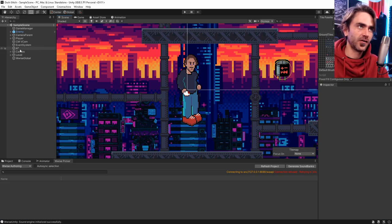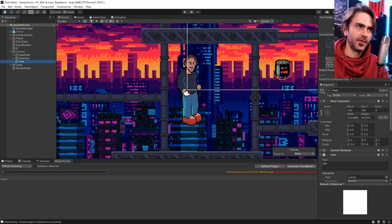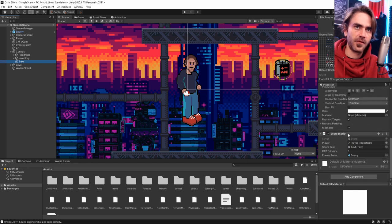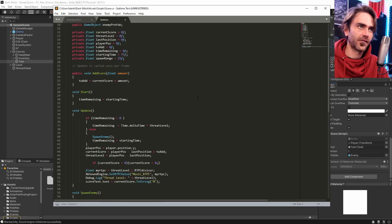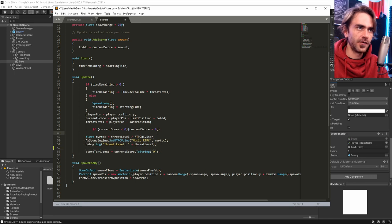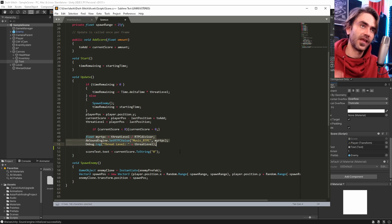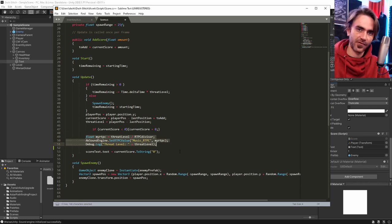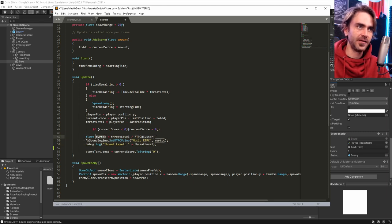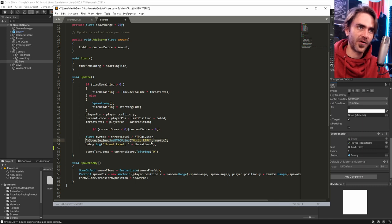For those wondering how the sound is actually modulated within the script: I've got a score script that determines a threat level based on the amount of travel the player does within the session — the higher the player moves up, the bigger the threat level gets. I'm converting that threat level to a float parameter called 'myRTPC' and feeding that to the Wwise sound engine.